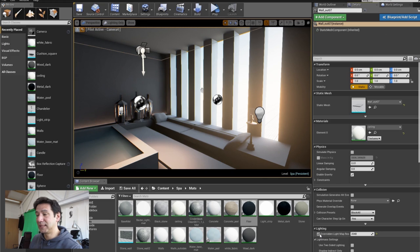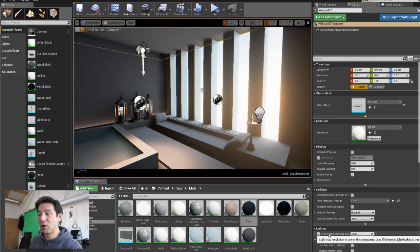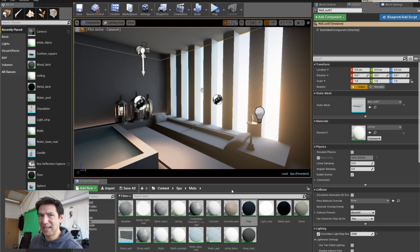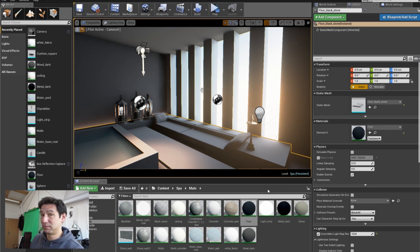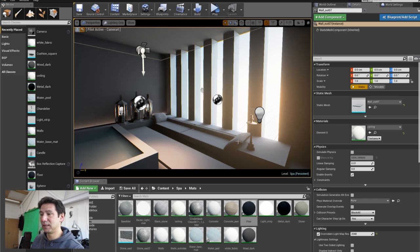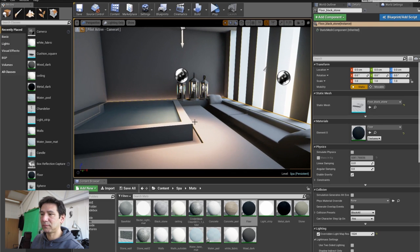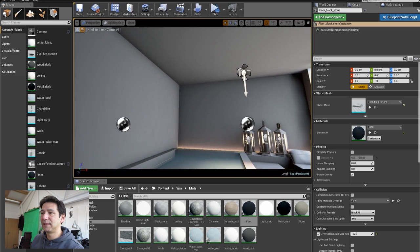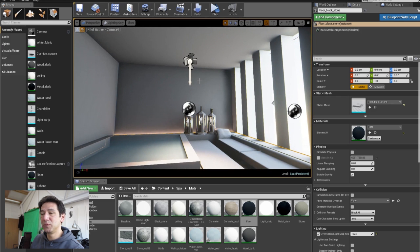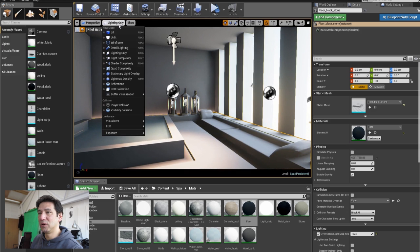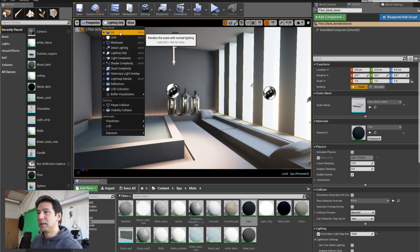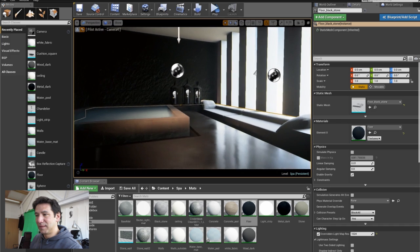I've also ticked the option on the lighting to override the lightmap resolution and made that massive — 2000 pixels. Not all of them, but most of them I've made really big, and the ceiling is really big too. That gives a really nice smooth daylight look.